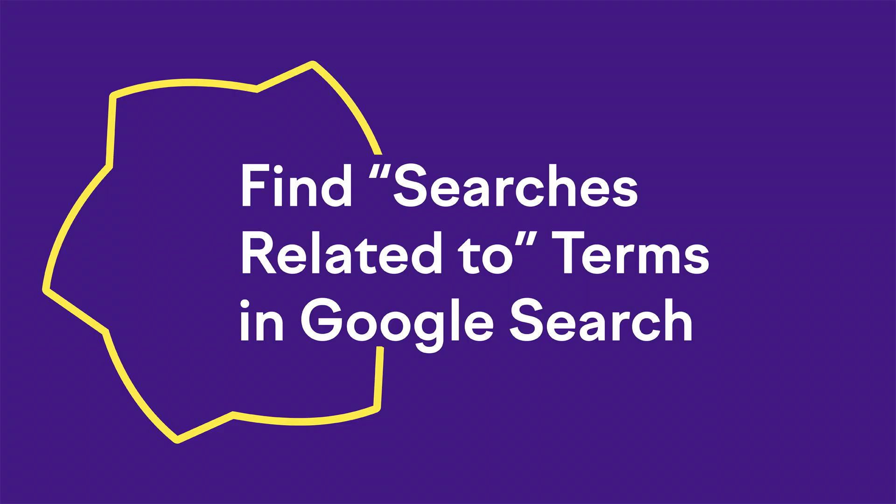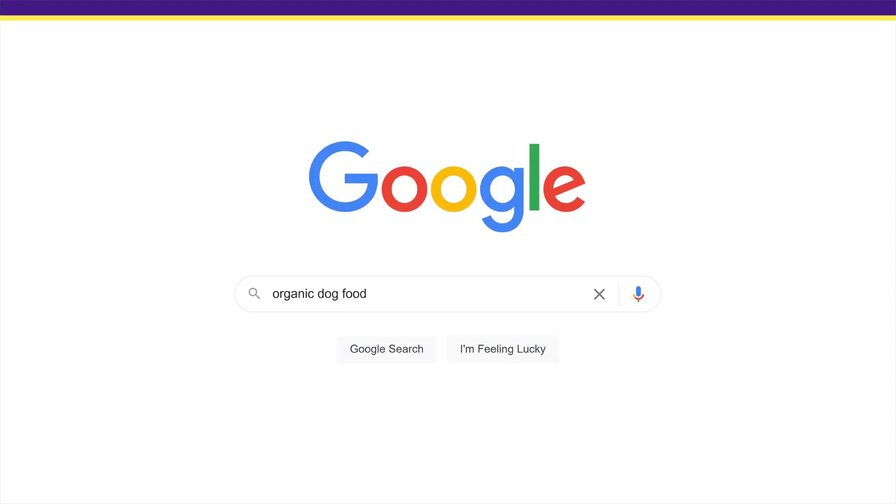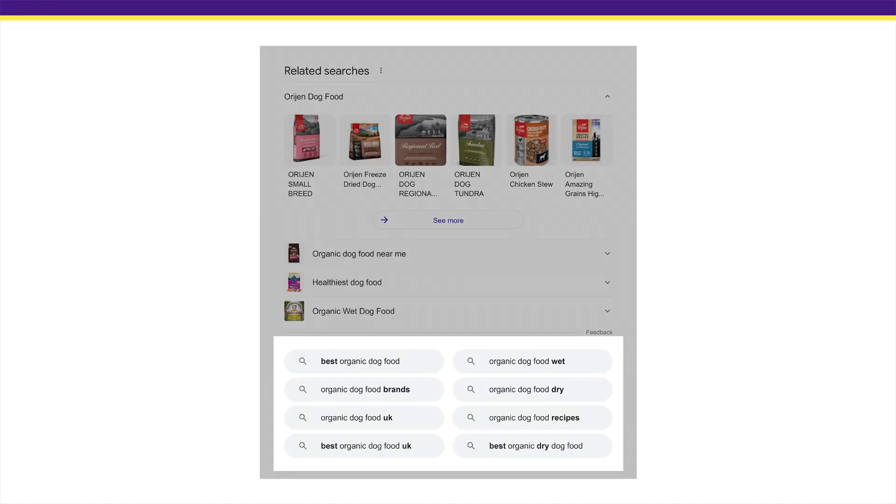Second, find searches related to terms in Google search. Another cool way to find keywords is to check out the 'searches related to' section at the bottom of Google search results. For example, let's say a term you had in mind was 'organic dog food.' You'd want to search for that keyword in Google and scroll down to the bottom of the page. There you'll find a list of eight keywords closely related to your search term. These are keyword ideas that come straight from Google, so you don't need to guess whether or not they're popular.